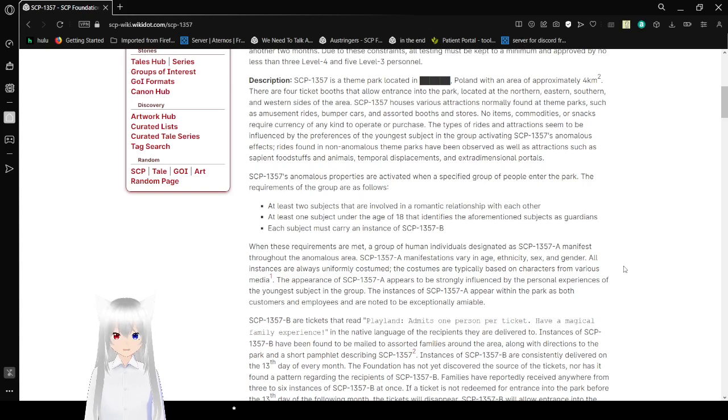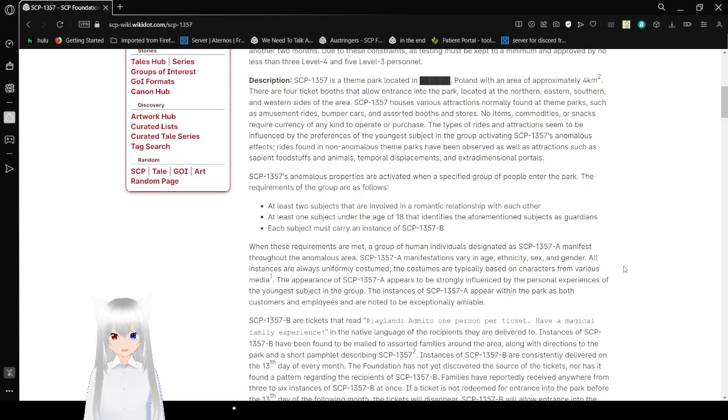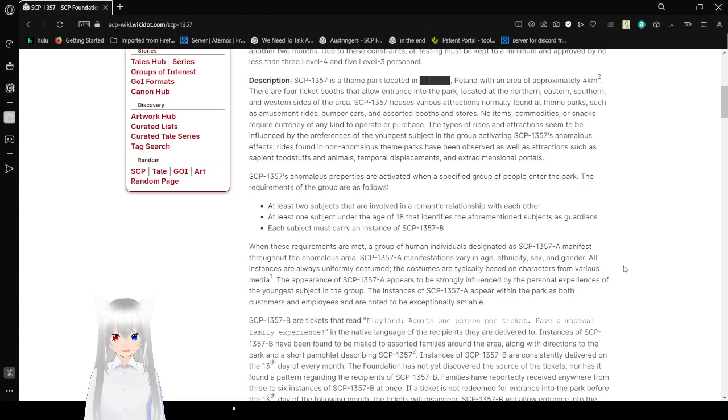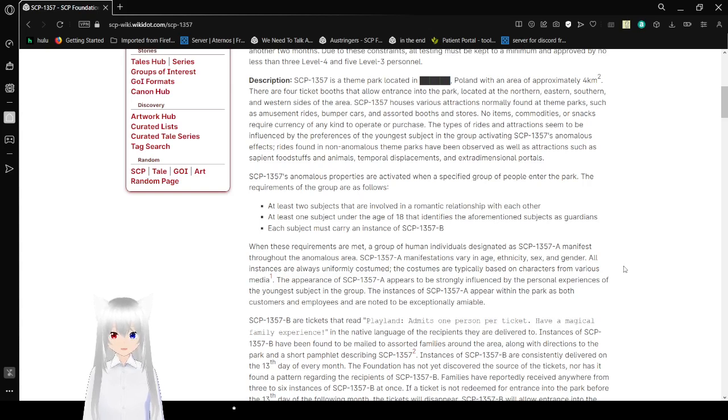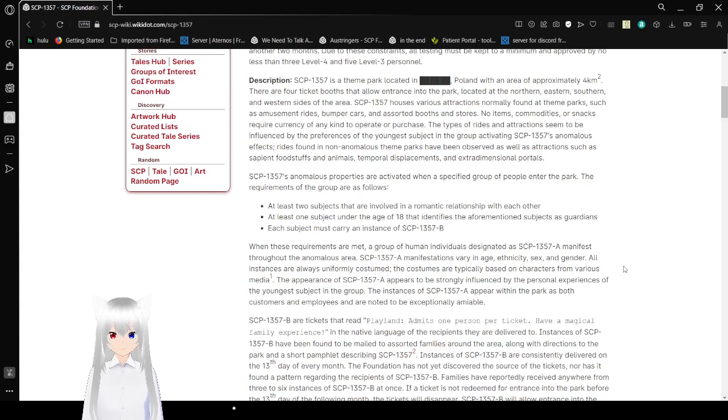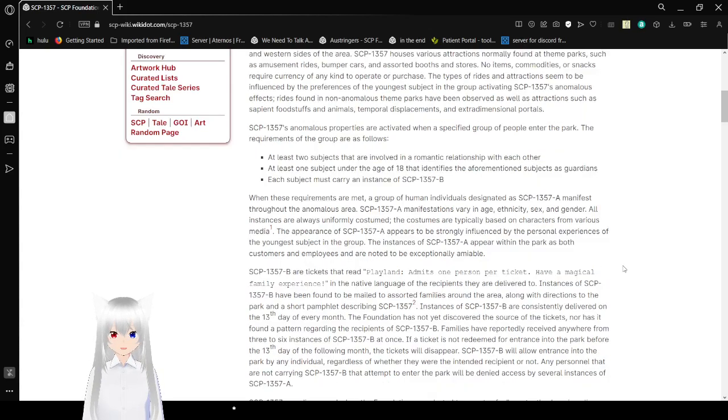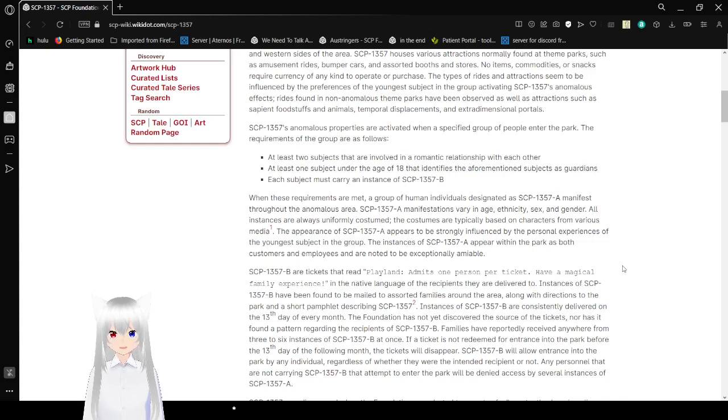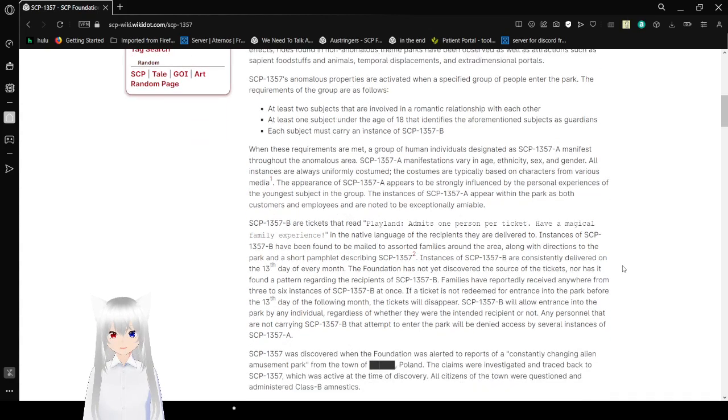SCP-1357 houses various attractions normally found at theme parks, such as amusement rides, bumper cars, and souvenir booths and stores. No items, commodities, or snacks require currency of any kind to operate or purchase. The types of rides and attractions seem to be influenced by the preferences of the youngest subjects in the group activating SCP-1357's anomalous effects. Rides found in non-anomalous theme parks have been observed, as well as attractions such as sapient foodstuffs and animals, temporal displacements, and extra-dimensional portals.